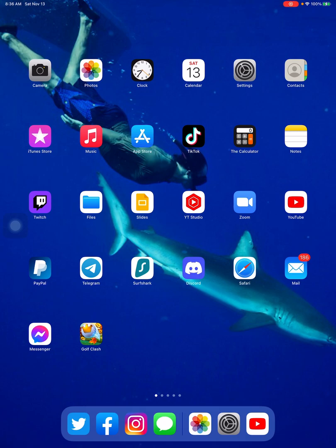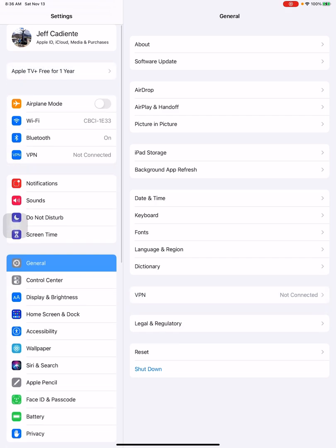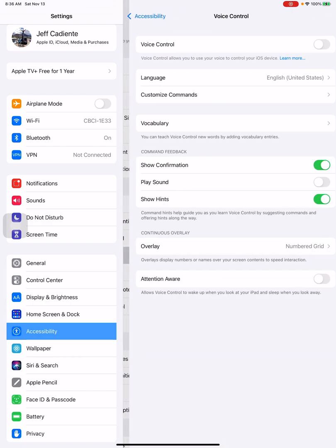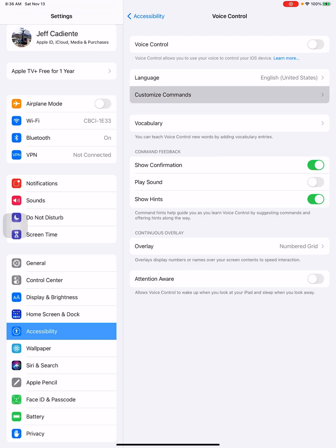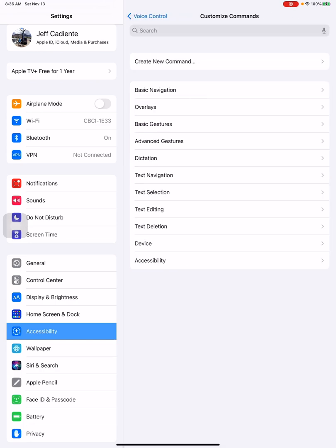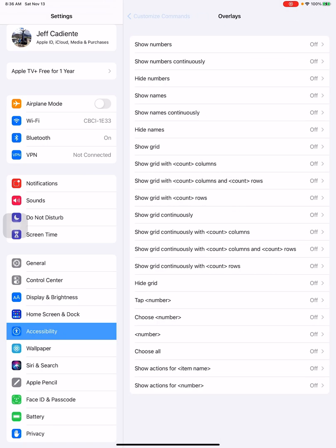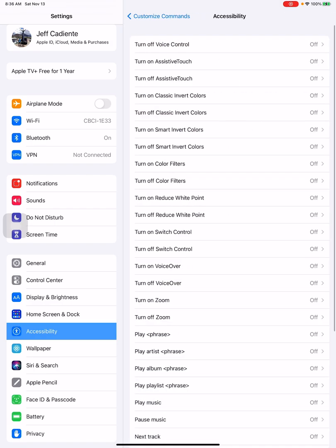So to turn off the voice commands, you go to Settings, you go to Accessibility, and then under Voice Control I turn mine off. But the most important part is under Customize Commands—you're gonna have Basic Navigation, Overlays, all the way down to Accessibility.